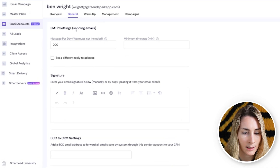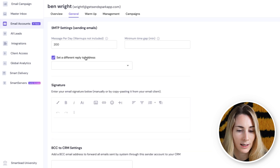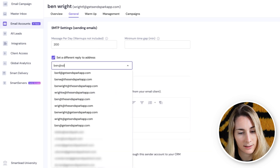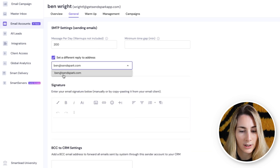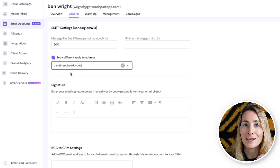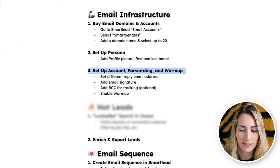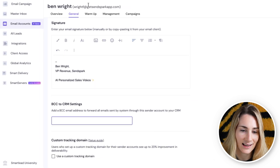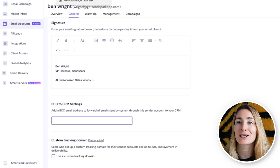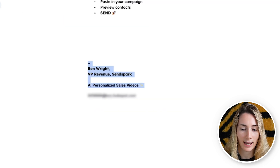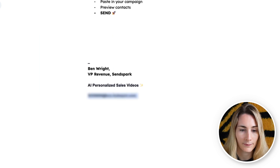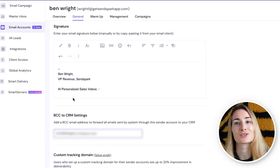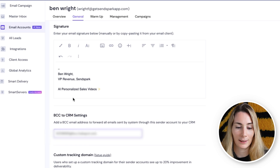First, go to general. We can leave a lot of these blank, but we do want to set up a different reply-to address. I'm going to use Ben's actual email address. The reason is so that when people reply, those emails get forwarded to your inbox — so you don't have to check 10 different sending domains, just your real email. Next, we want to add the signature — I'll copy and paste his signature in. And if you want to make sure these emails are tracked to your CRM, you can add a BCC. We use HubSpot, so I add the tracking link to make sure all emails are logged.